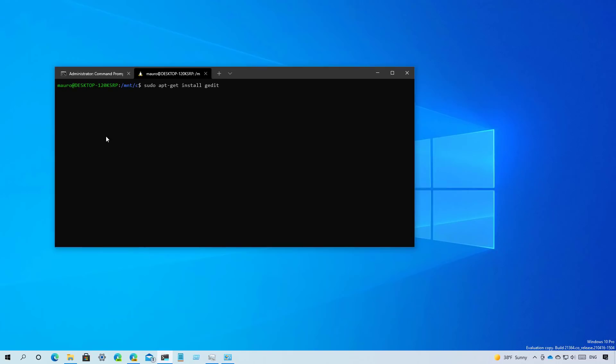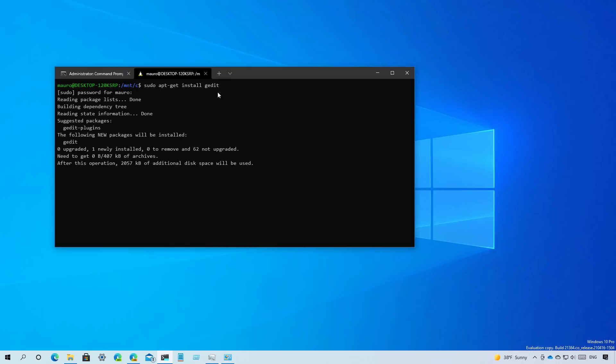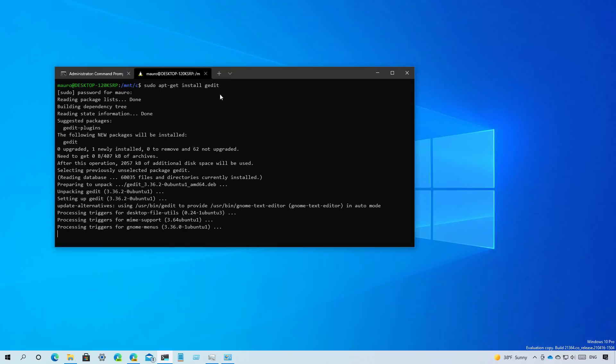The installation of apps is practically the same as installing apps on any Linux distribution. For example, here I have installed Ubuntu 20.04 on WSL and to install an application I am simply going to run this command which in this case will install the gedit text editor application. And once you type the command, you press enter and then confirm the password of the Linux account and that's it.